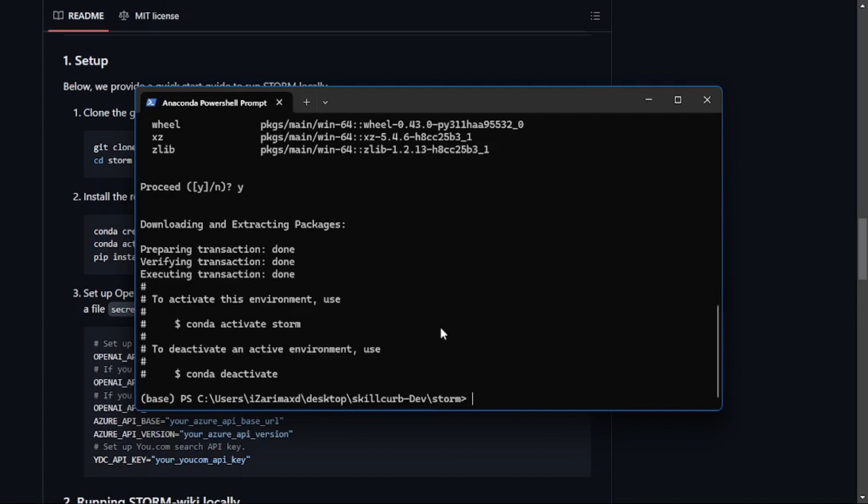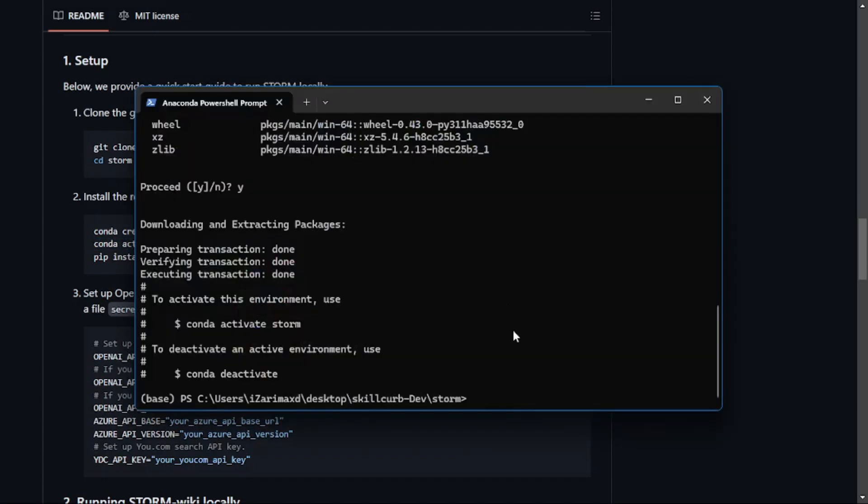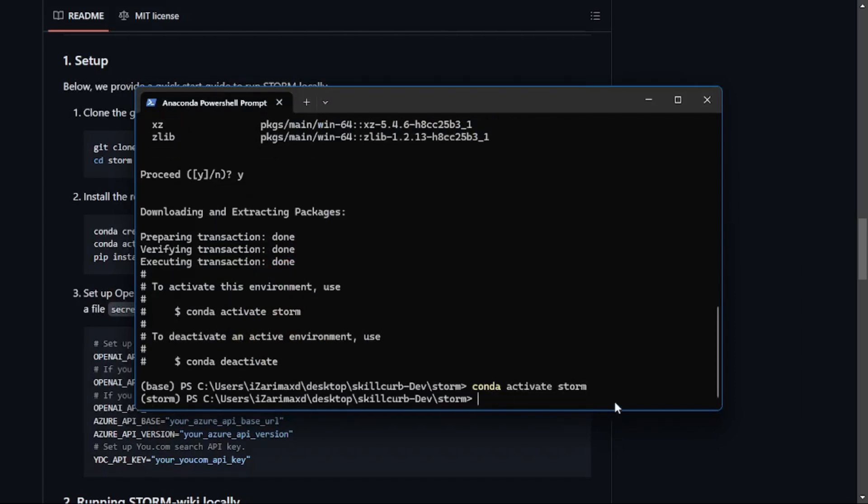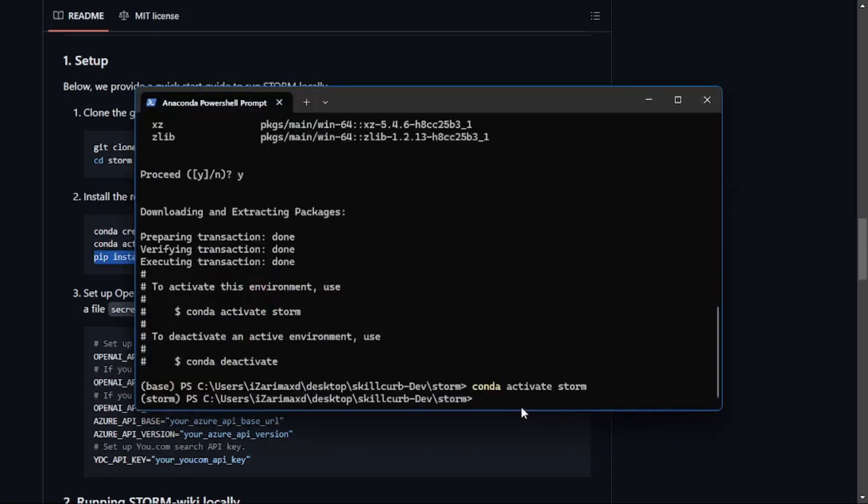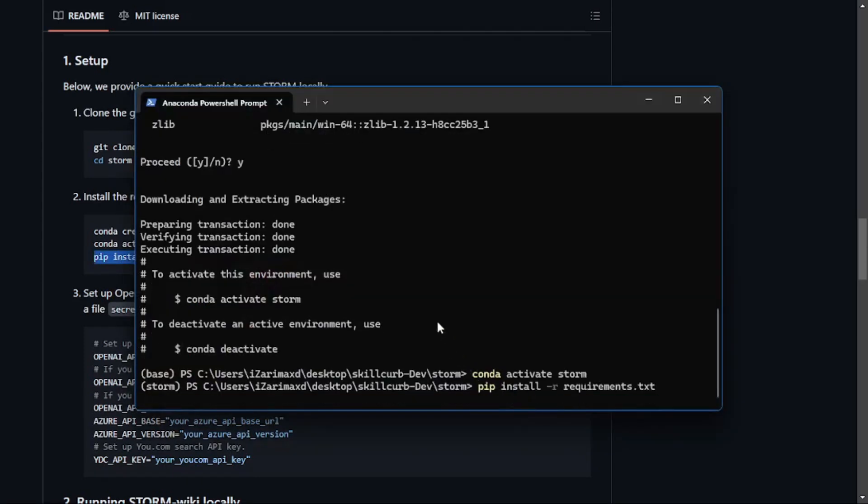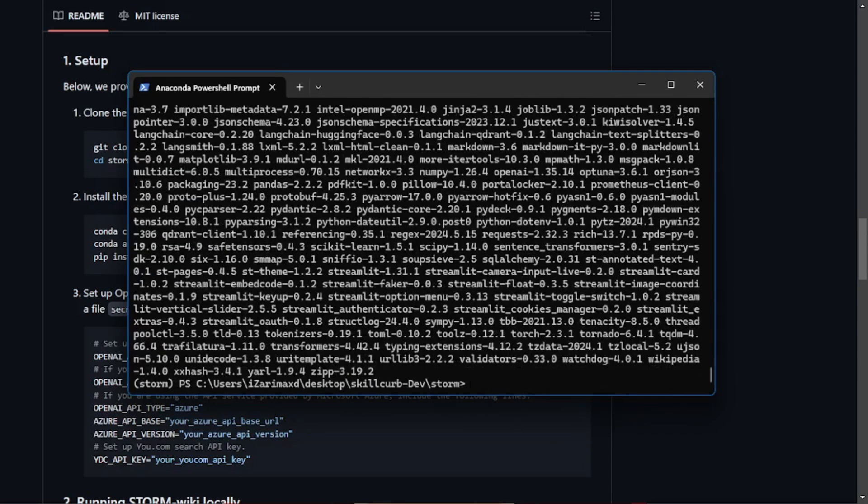Once you're done creating your environment, copy this and paste it here to activate that environment. This will activate the storm environment which you can see right here. Once you're inside this storm environment, you can finally install all the requirements. Copy this, go back to my terminal, paste this and hit enter. There you go, all the requirements are downloaded and installed.